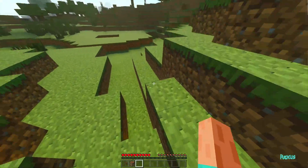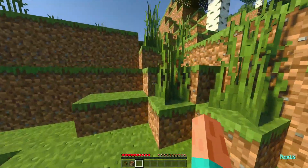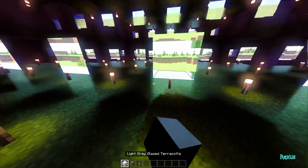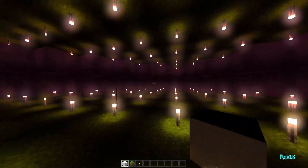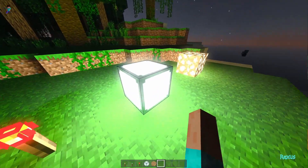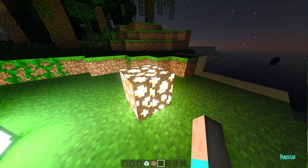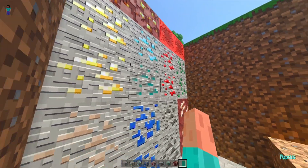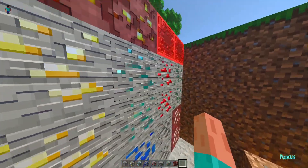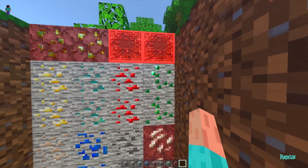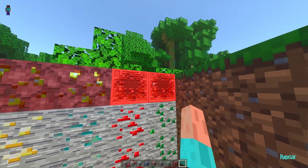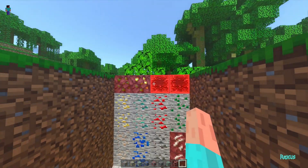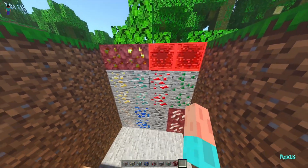All of these maps do different things. The metallic map determines how metallic a pixel is — something fully metallic is going to be fully reflective. The emissive map shows how much a pixel is going to glow, for example glowstone, sea lanterns, and torches. The roughness map tells you how rough a pixel is. The normal map tells you how raised a pixel is, which is used for higher resolution texture packs. And the height map simply tells you how high or low a pixel is, giving it depth on the actual block.